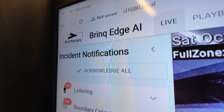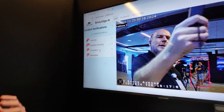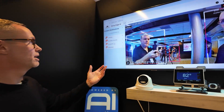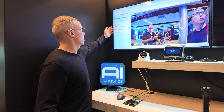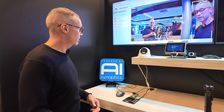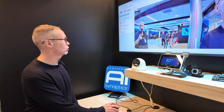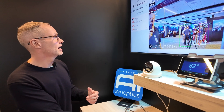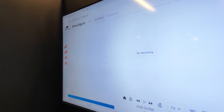looking for different attributes within the field of view: loitering, boundary crossing, occupancy, and motionless analytics. When one of those incidents occurs, it creates a notification, and then we can view that notification by clicking onto the timeline, which brings up video.